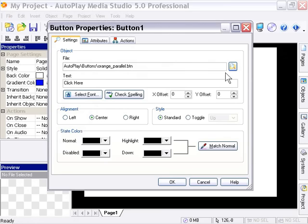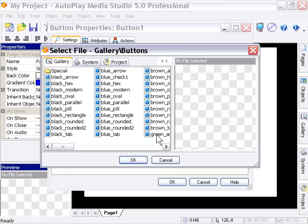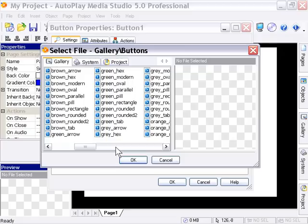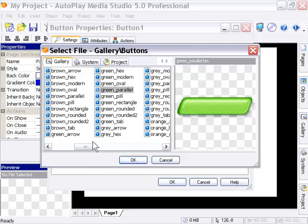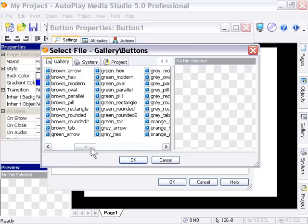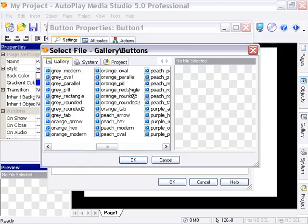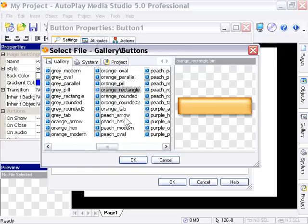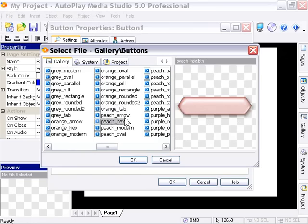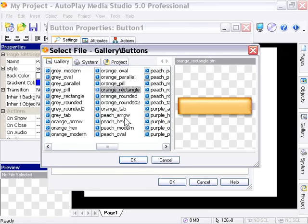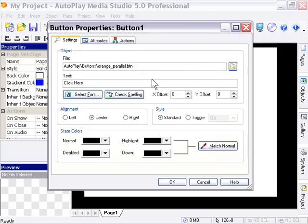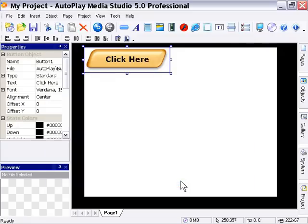I'm just going to double click it. Actually, maybe I should slow that down. As you can see, you can actually audition these in real time. If you don't know which one you want, you can use the arrow button to click through them. When you find the one you want, you can press OK. So we're going to select the orange parallel button and press OK. Now it's added it to our canvas.